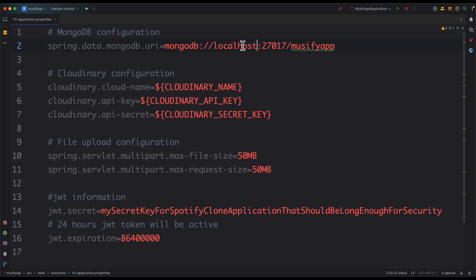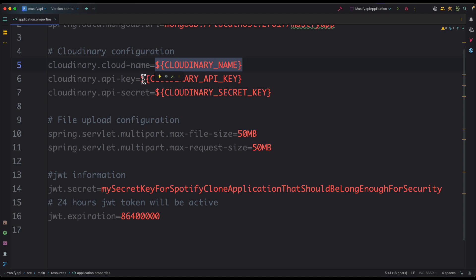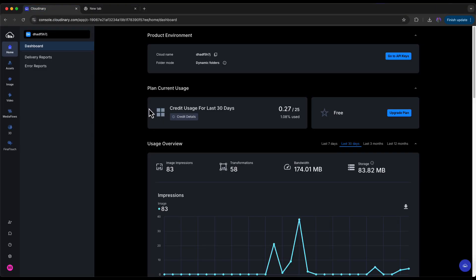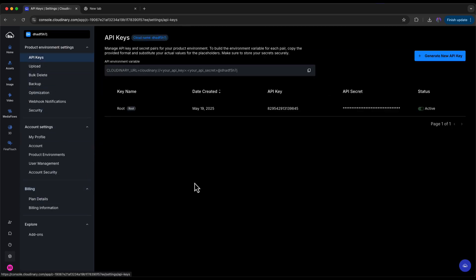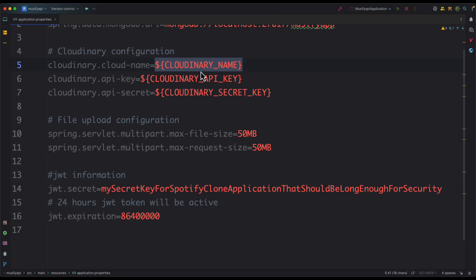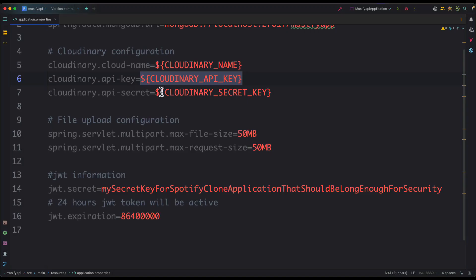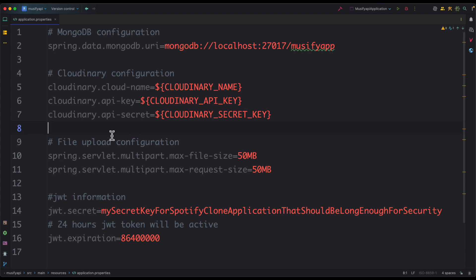Next we need to add the Cloudinary configuration. First create a free account on Cloudinary. Once logged in, go to Settings, then API Keys, and you will find the cloud name, API key, and secret key. Copy all three and add them to the application.properties file: add the cloud name, the API key, and the secret key. That's the configuration needed for this application.